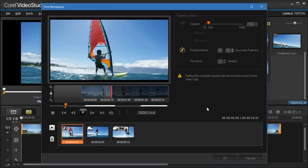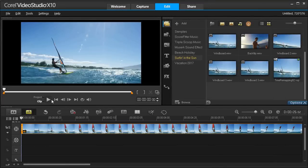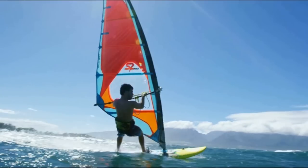Once you've finished adding effects to your video, click OK to return to the Edit workspace. Now we can preview our video.